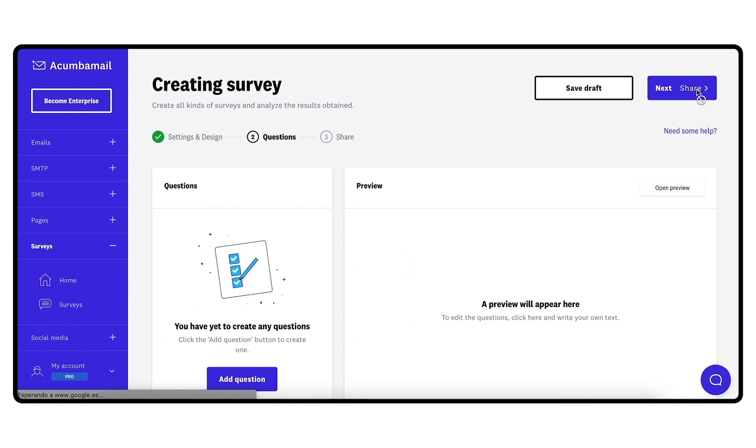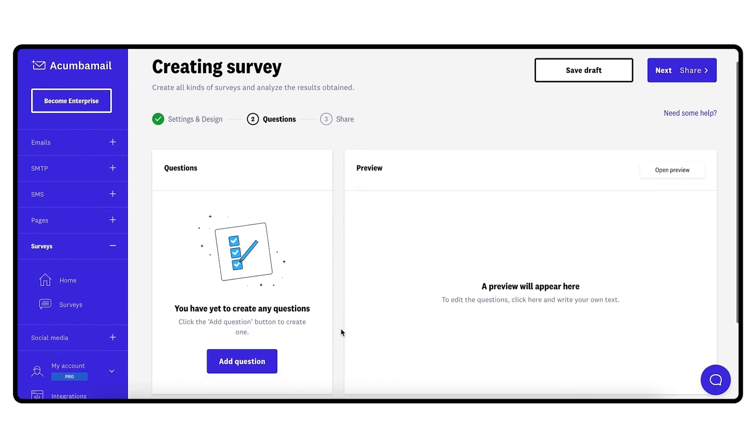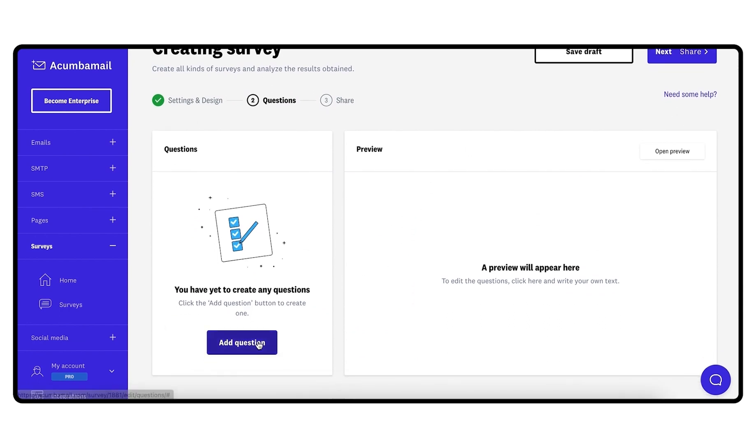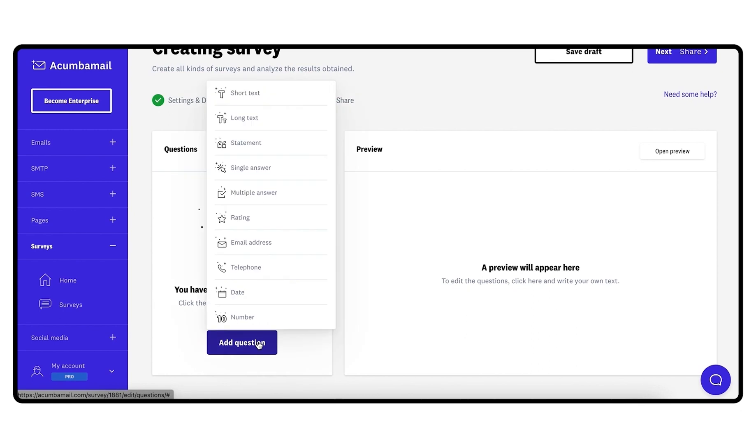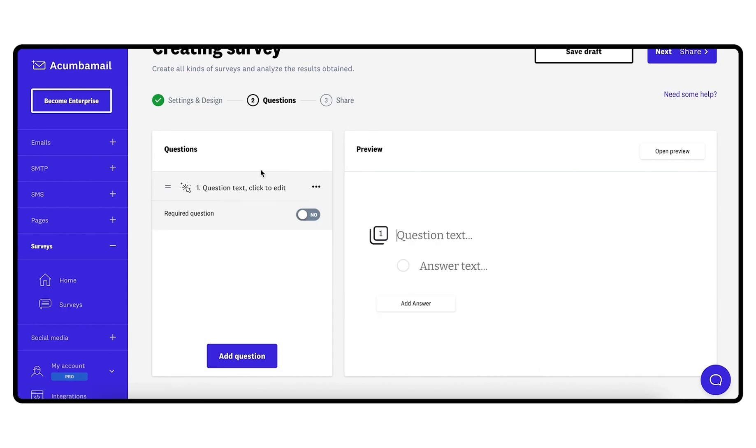Step 2: Questions. In this step, you will be able to add all the questions that make up your survey. To do this, click Add Question each time you want to add a new question.